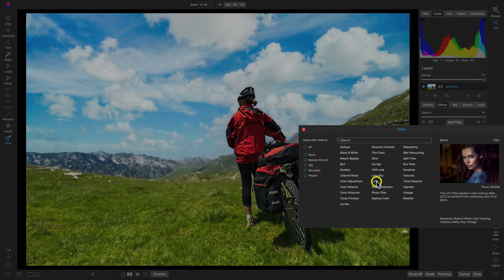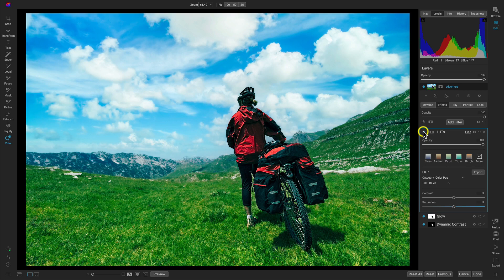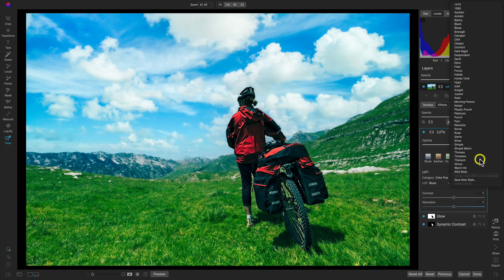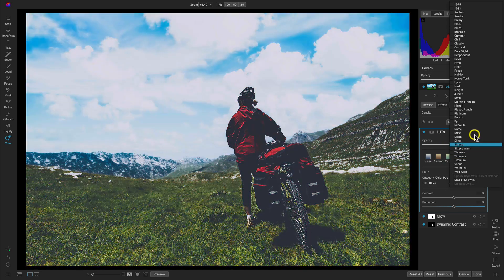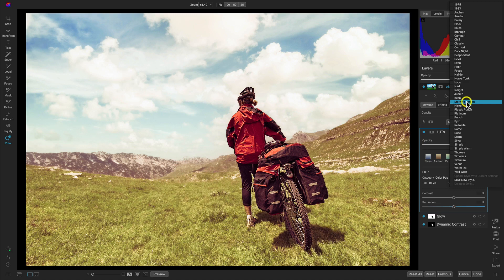Let's just choose that there, and this will apply it to the entirety of the photograph. You can see if we turn this off and on, it hasn't targeted anything in particular. It's just modifying the entirety of the photograph. What we want to do here is let's just go into this More menu, and one of my favorite ones for adventure is this Morning Person.